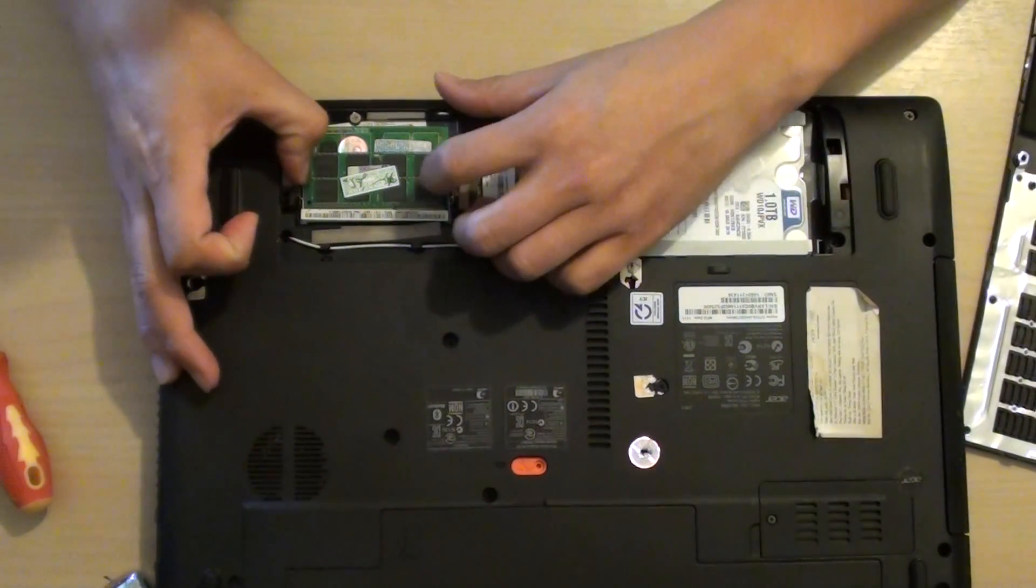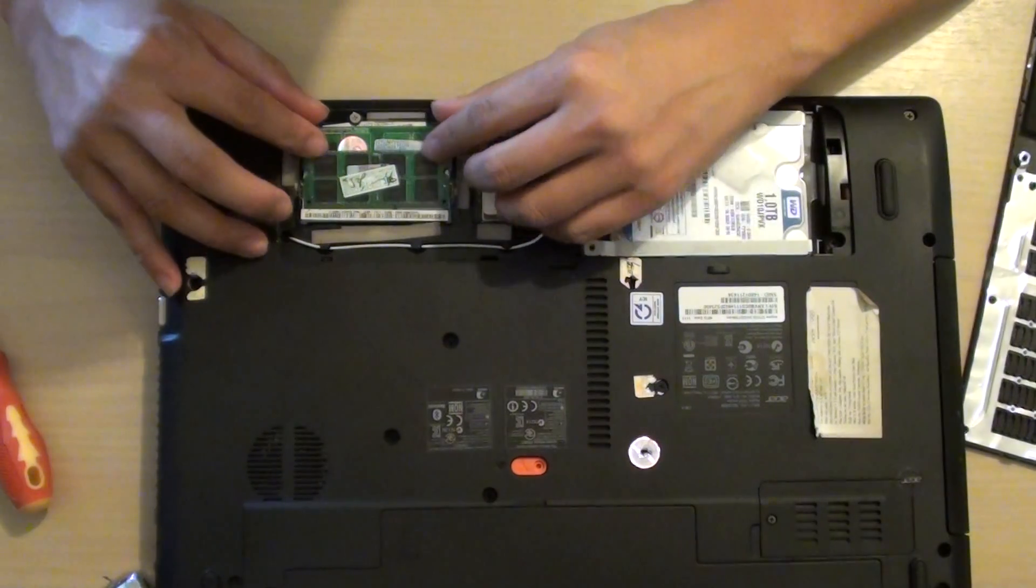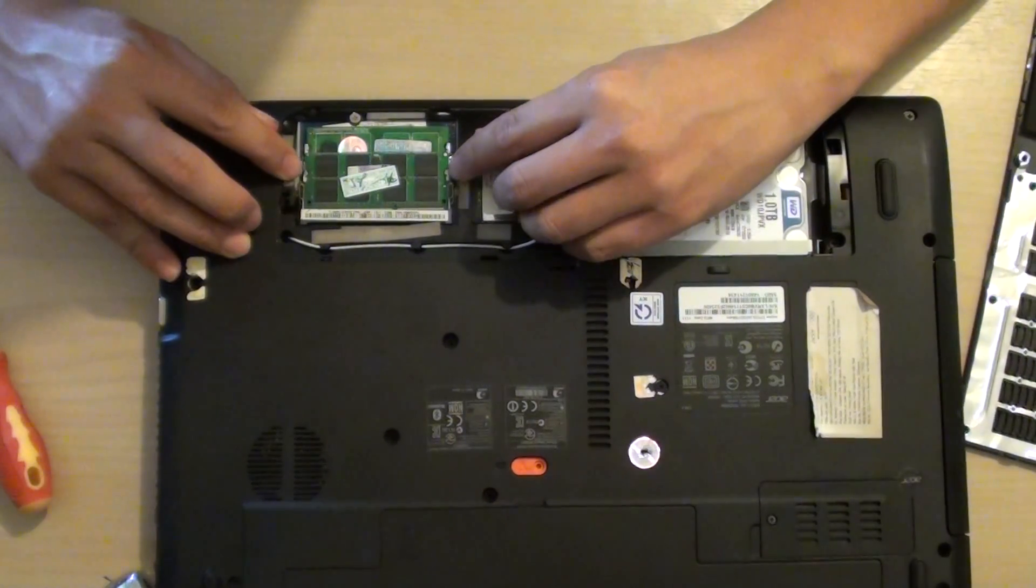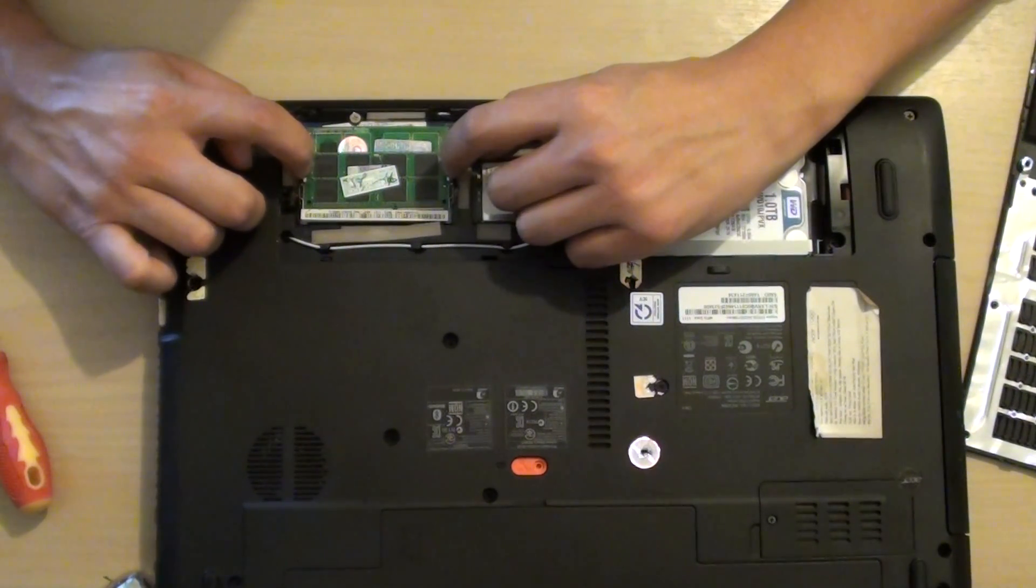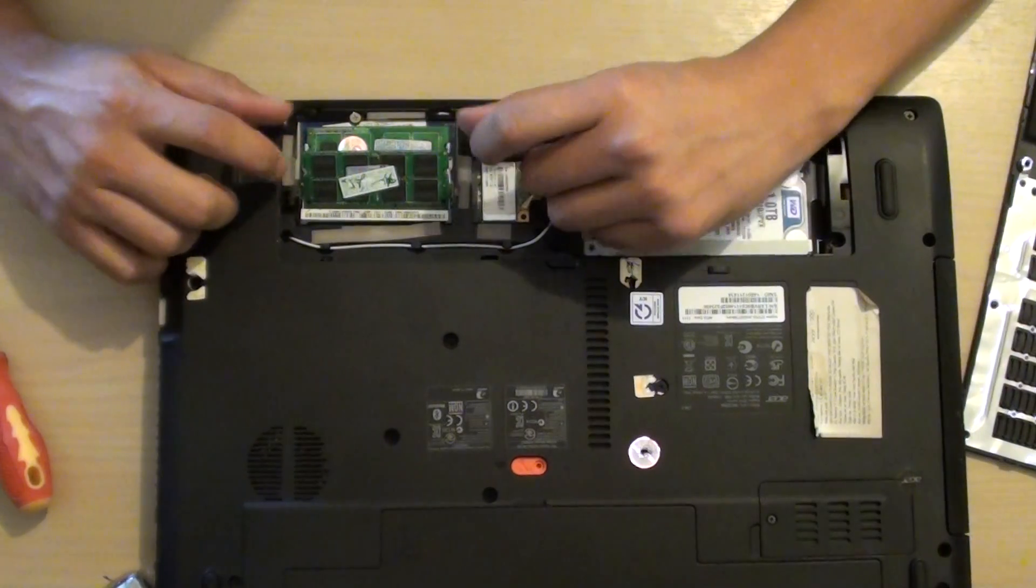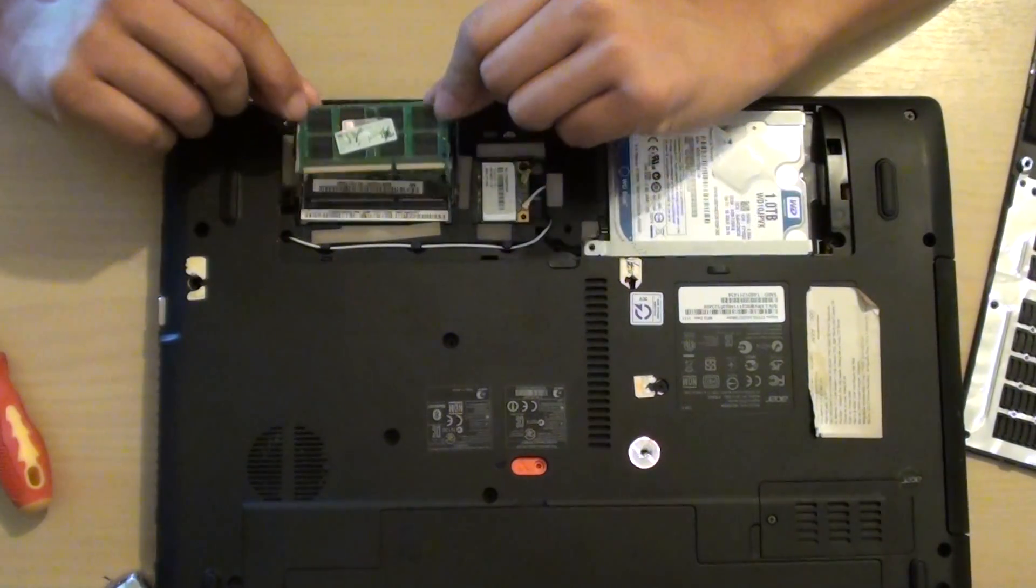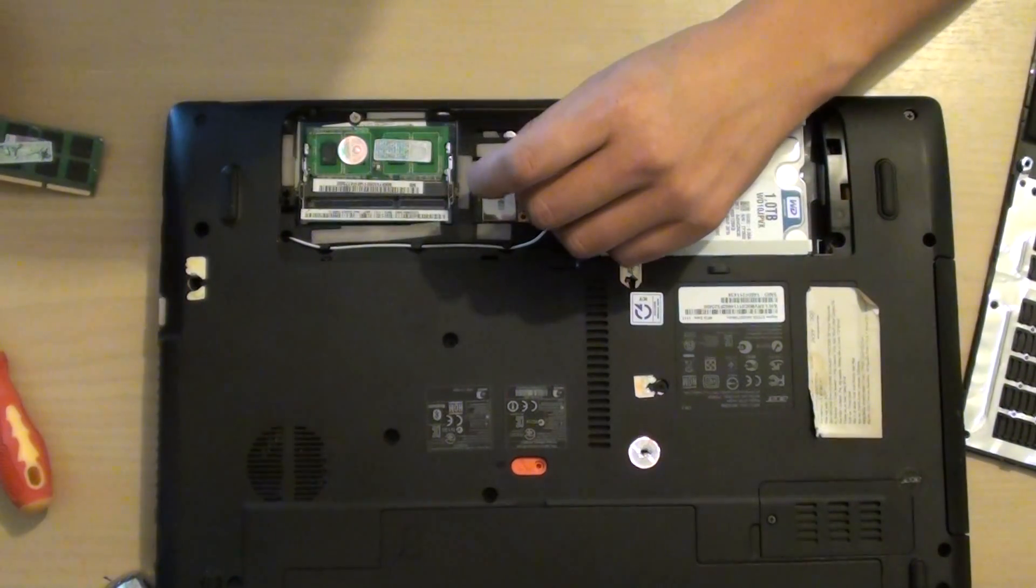Here is the RAM module. You want these two metal clips on the side, so we just want to pull it out like so and the RAM will pop up and you can pull it out.